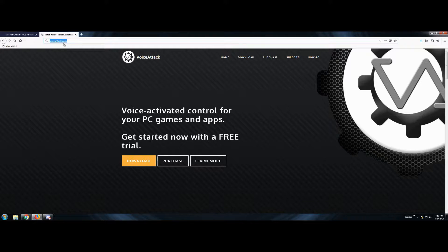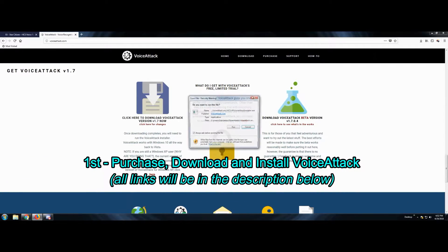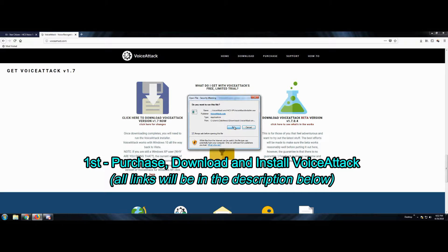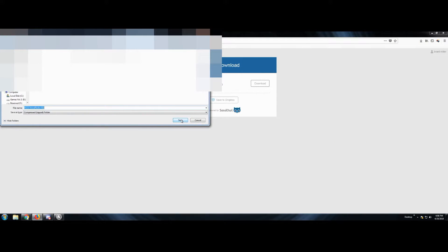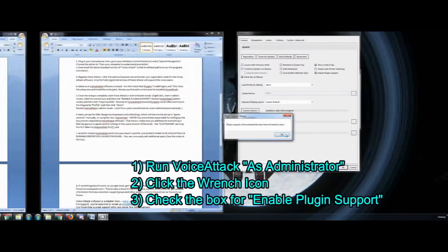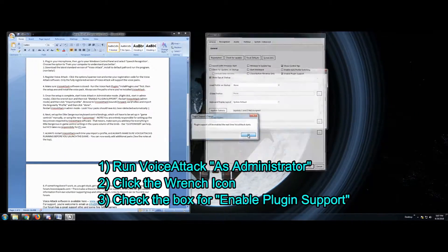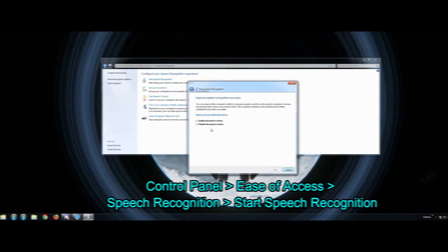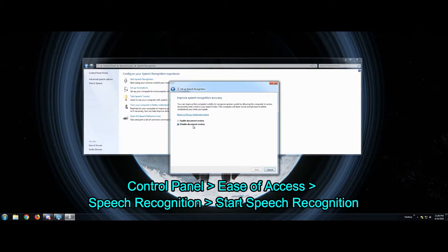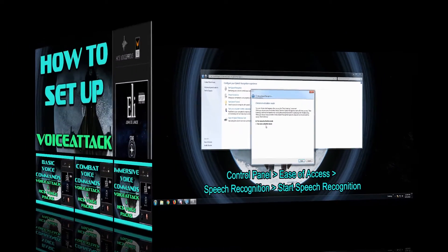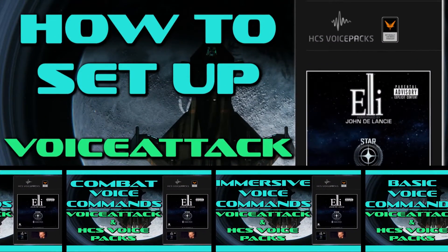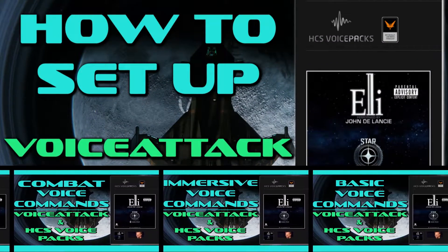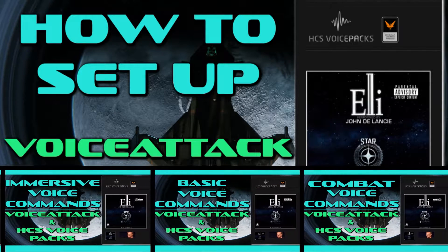Now if you're thinking voicepacks for Star Citizen, HCS, what? Well then watch this video to the 2 minute 15 second mark and then turn around, come back, because I'm going to post a link right here up at the top of the screen.